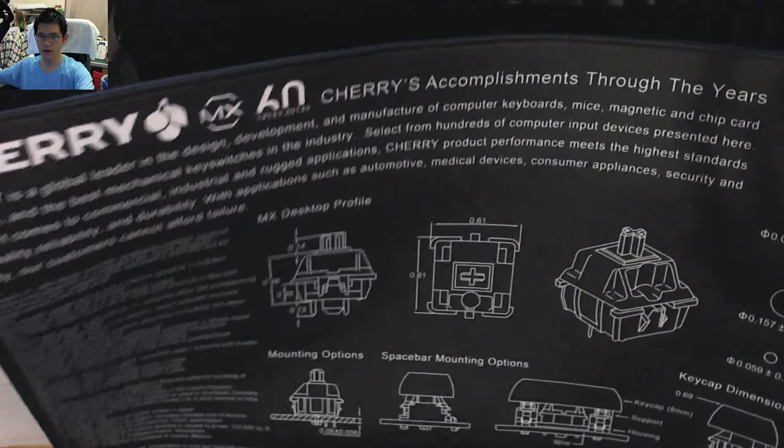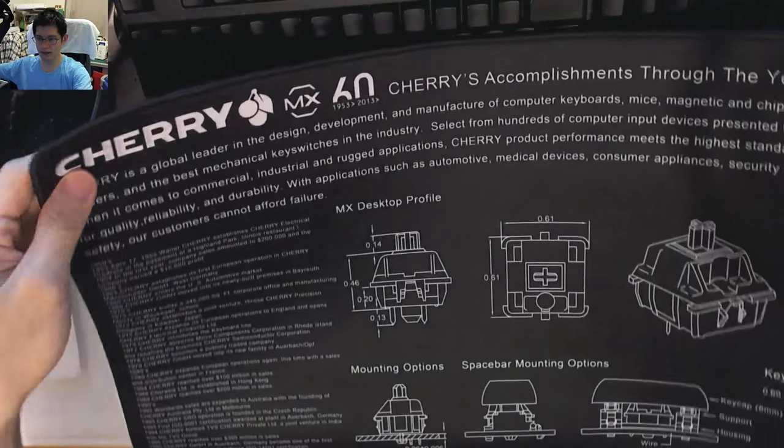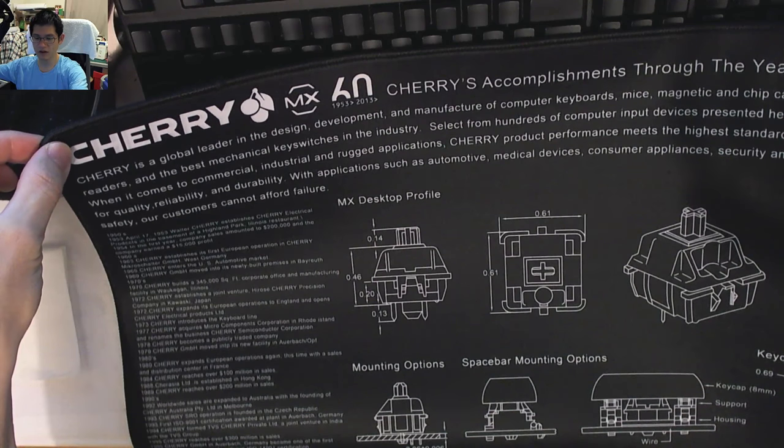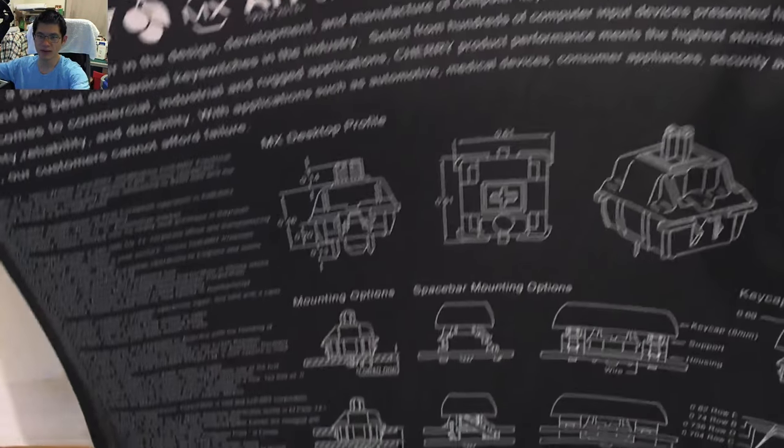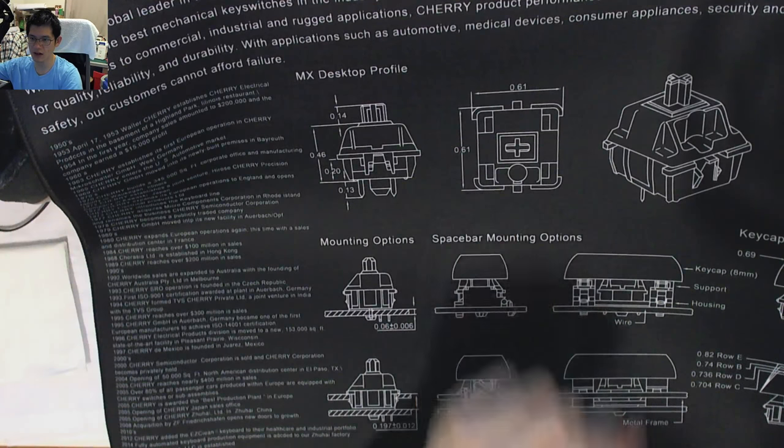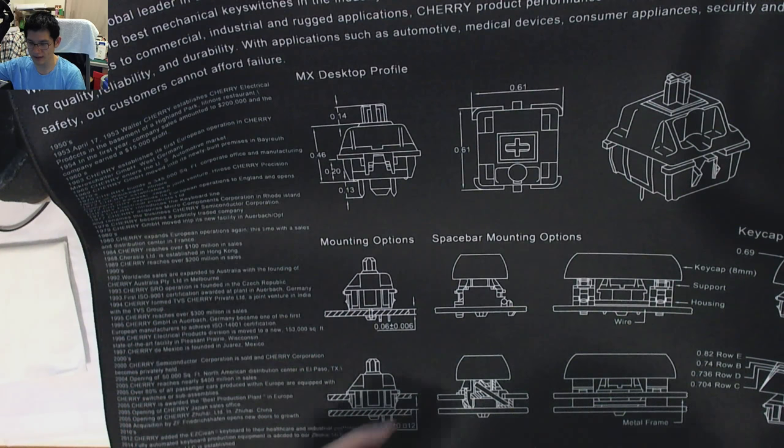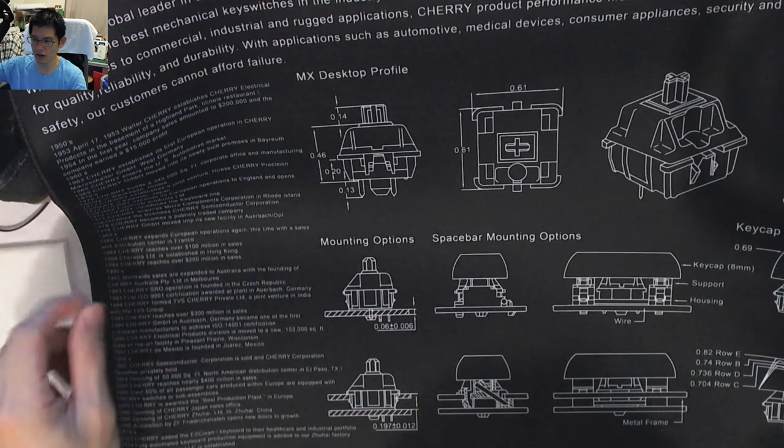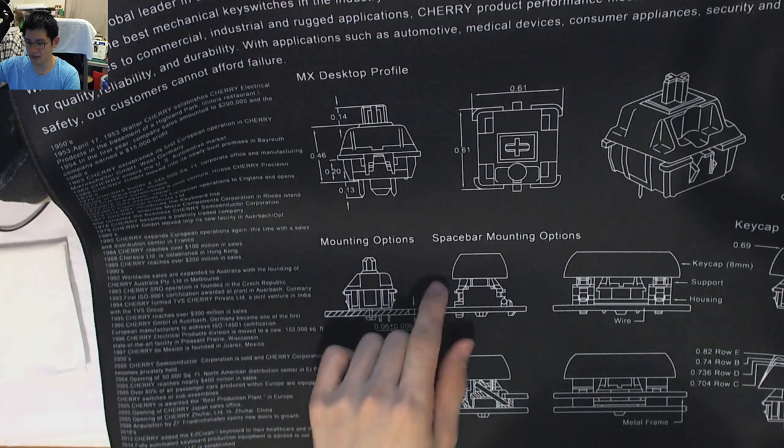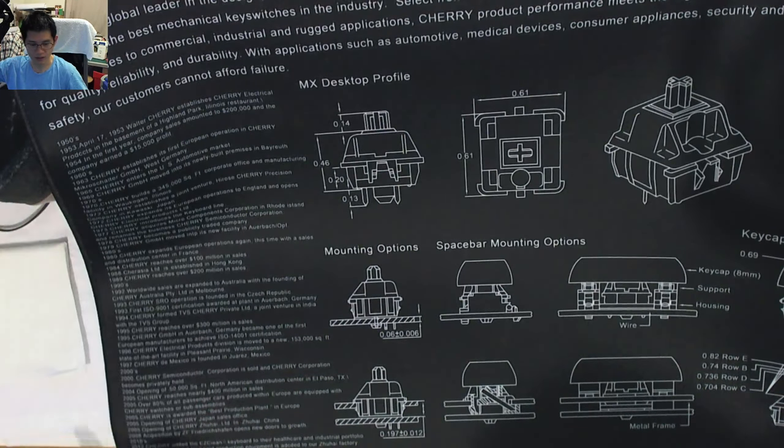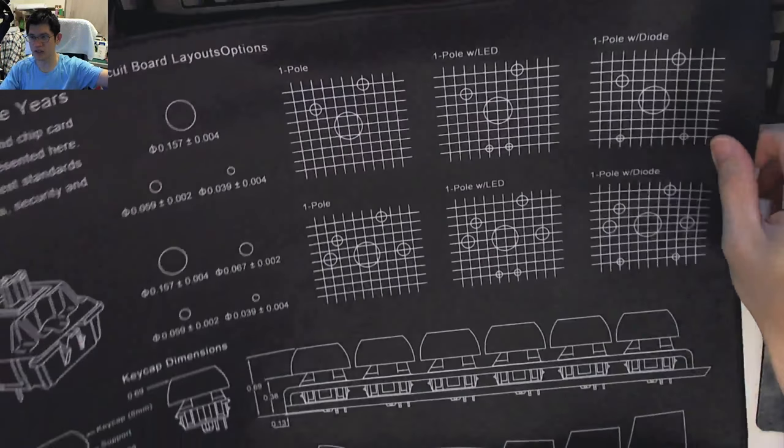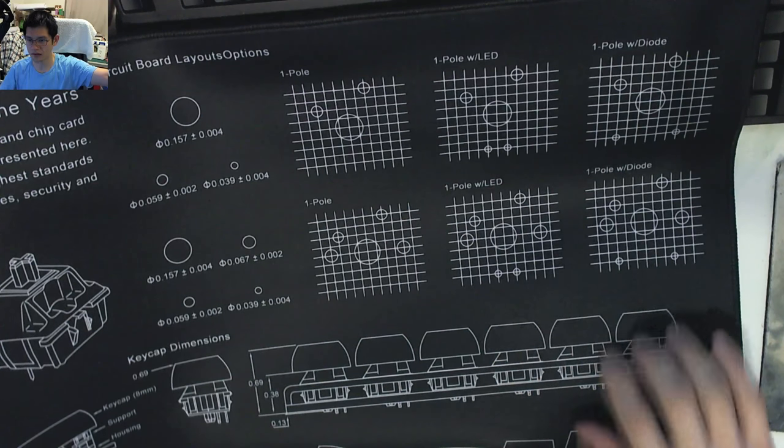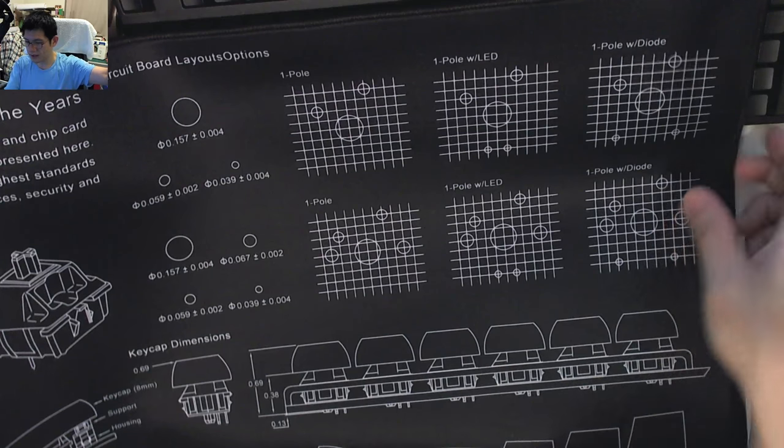So, there we go. Just getting that into focus. Cherry MX. It's got 1953 to 2013. Accomplishments through the years. It's got the lovely schematics of the actual MX switch there. The dimensions that you can see here. A couple of different mounting options. Thickness of the plates. And it's got flat profile keycaps as well, though I suppose they could be DSAs. There's a bit of a timeline over here on what's happened. And then on the other side, we look at the switch mounting options. Single pole, pole with LEDs, diodes, so on and so forth. And then just a bit more schematics with some plate mounts.